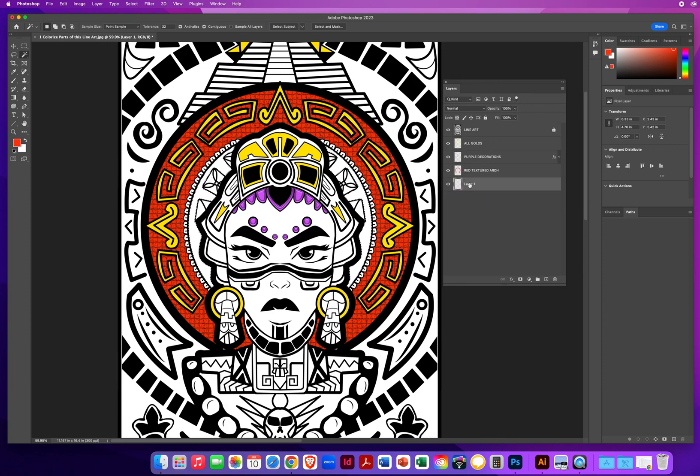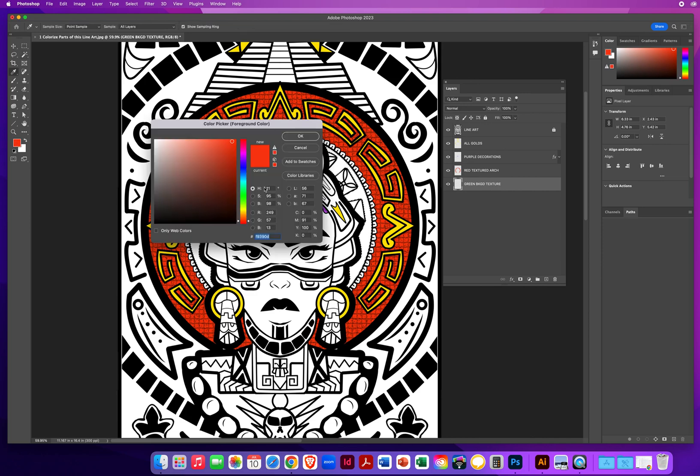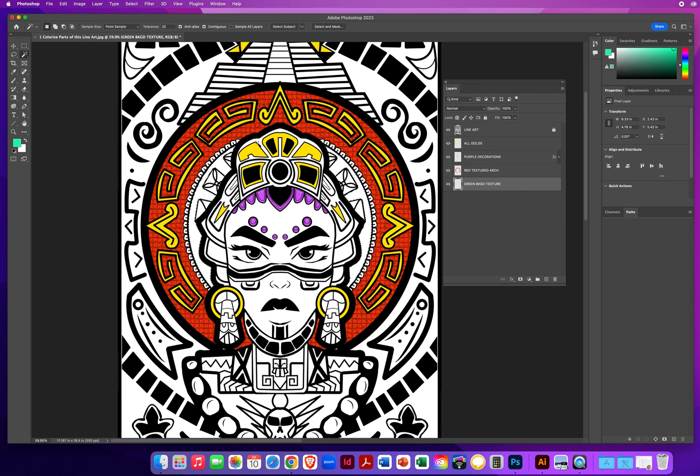And I'm going to call this one green background texture. So I'll click on my foreground, and we'll mix a light shade of green right down in here, kind of a teal green. On my Mac, option and delete. On my PC, that will be alt and backspace.